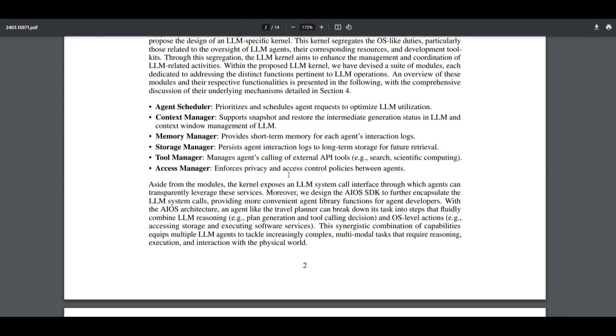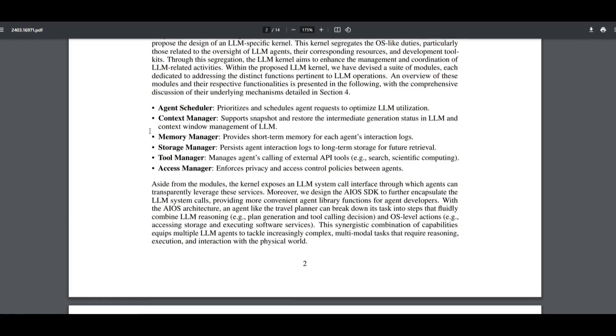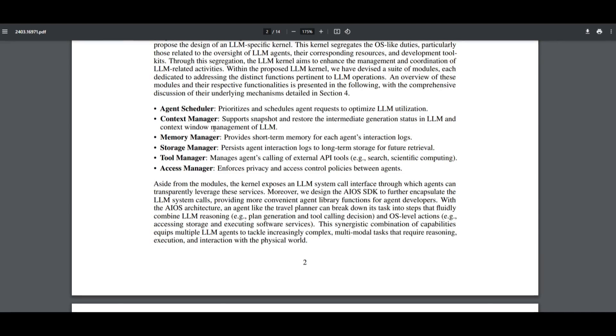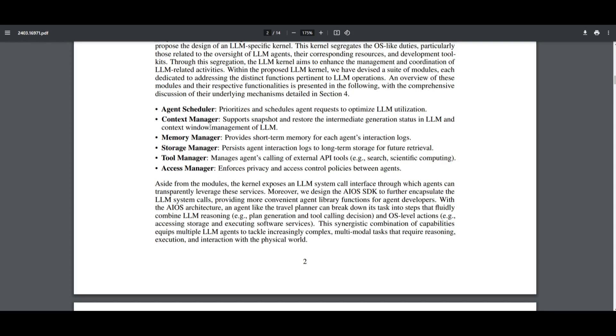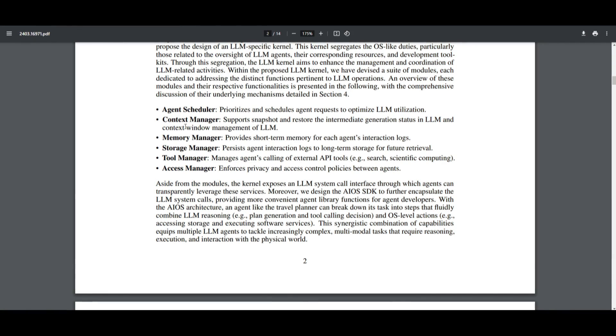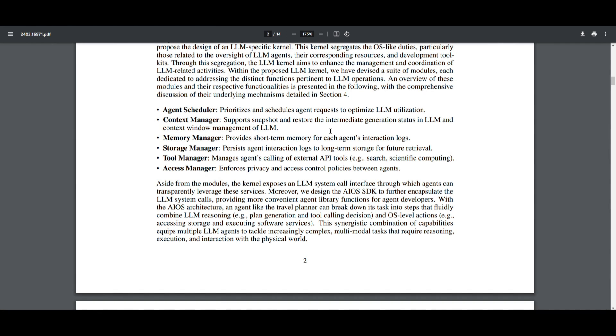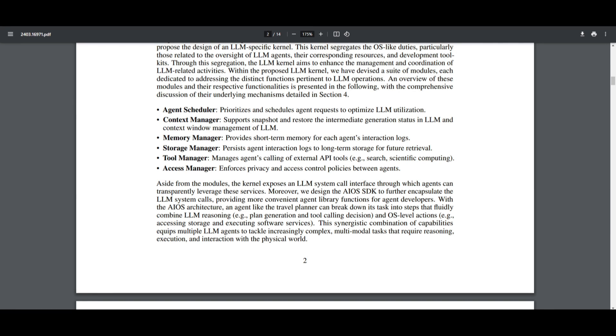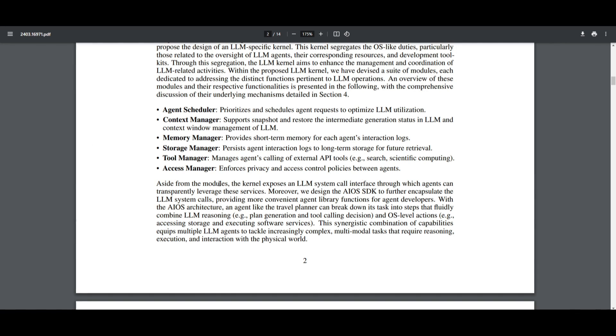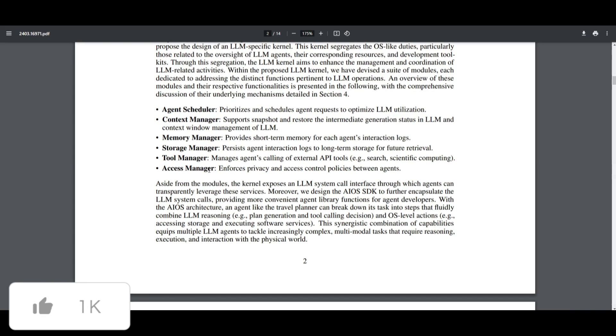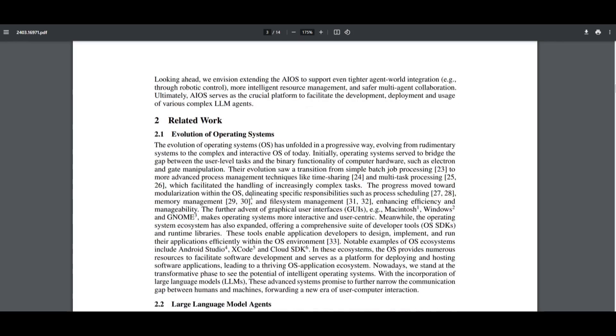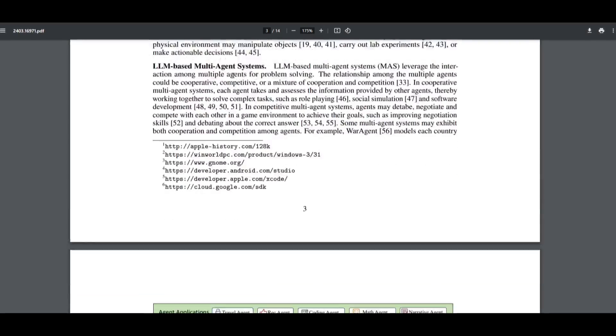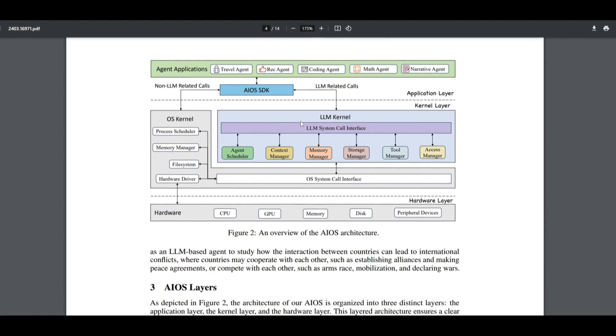As I stated before, it functions through kernels that consist of several different modules. We talked about agent scheduler, but context manager supports snapshotting and restoring the immediate generation status for the large language model and manages the context window. Memory managers provide short-term memory for agents interacting with different logs. Storage manager is a persistent agent that interacts with logs in long-term storage. Tool manager is for agents calling external API tools. And lastly, access manager enforces privacy and access control policies between agents. These modules work together to enhance the management and coordination of large language model related activities within the operating system.